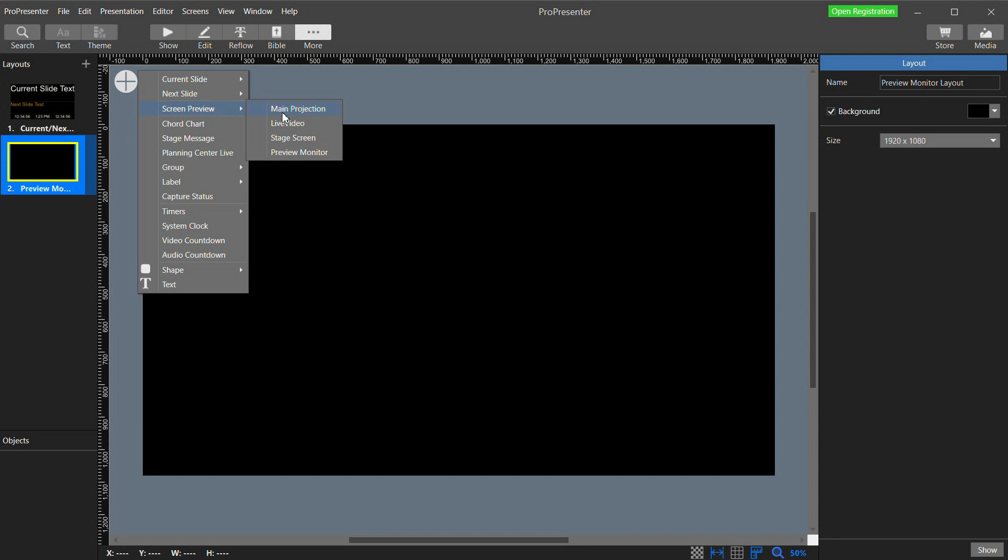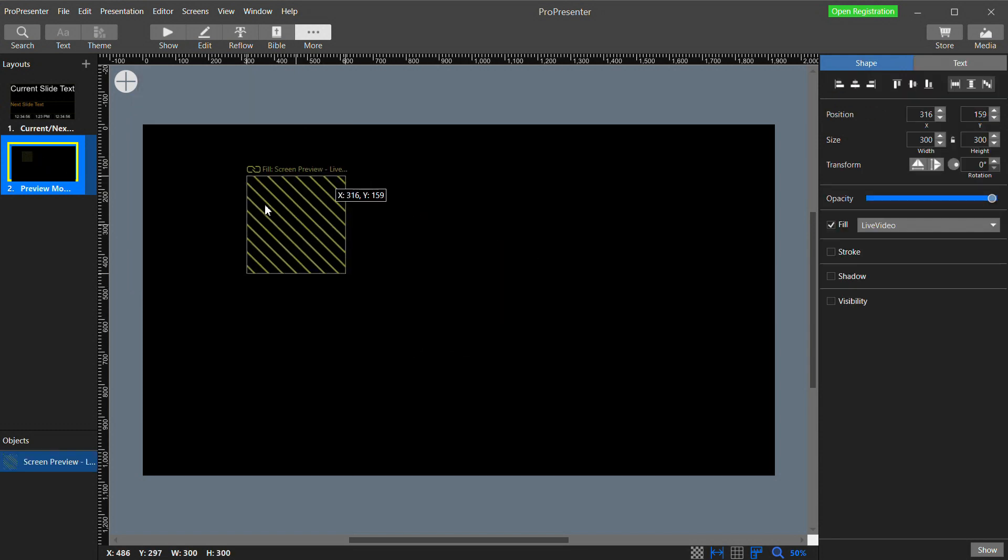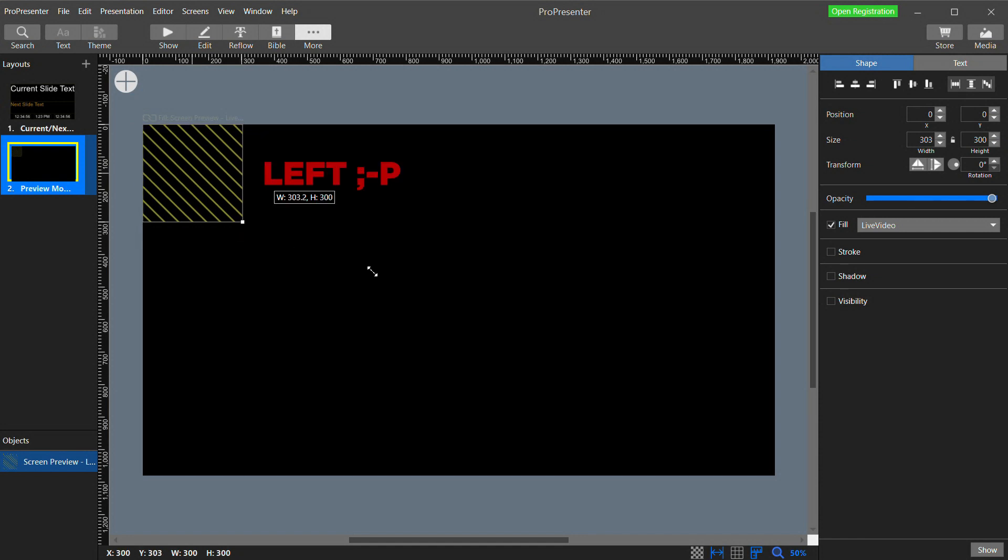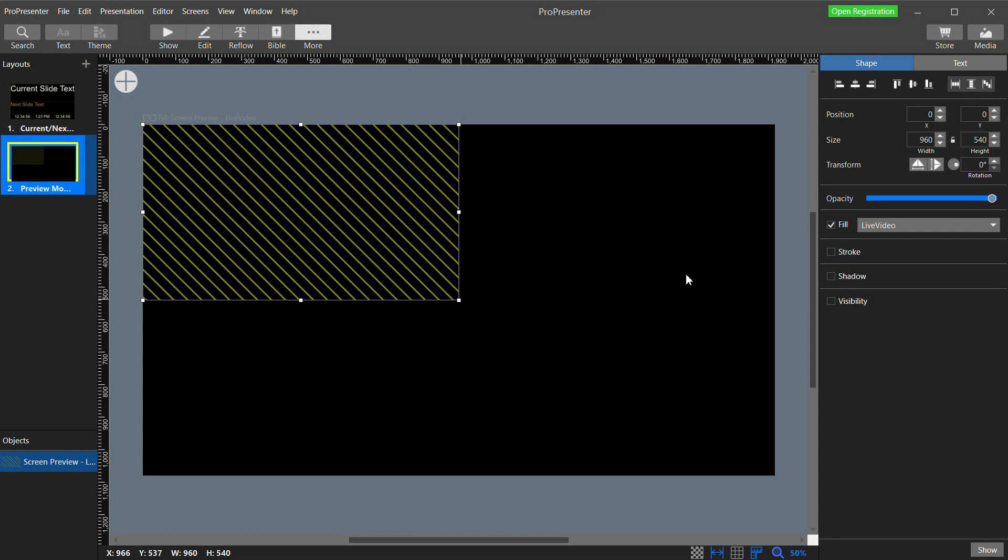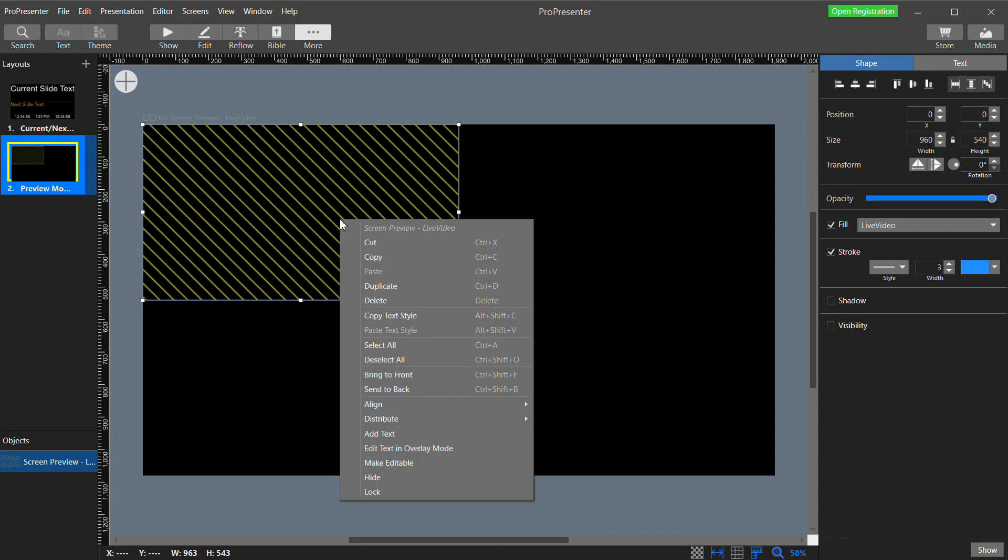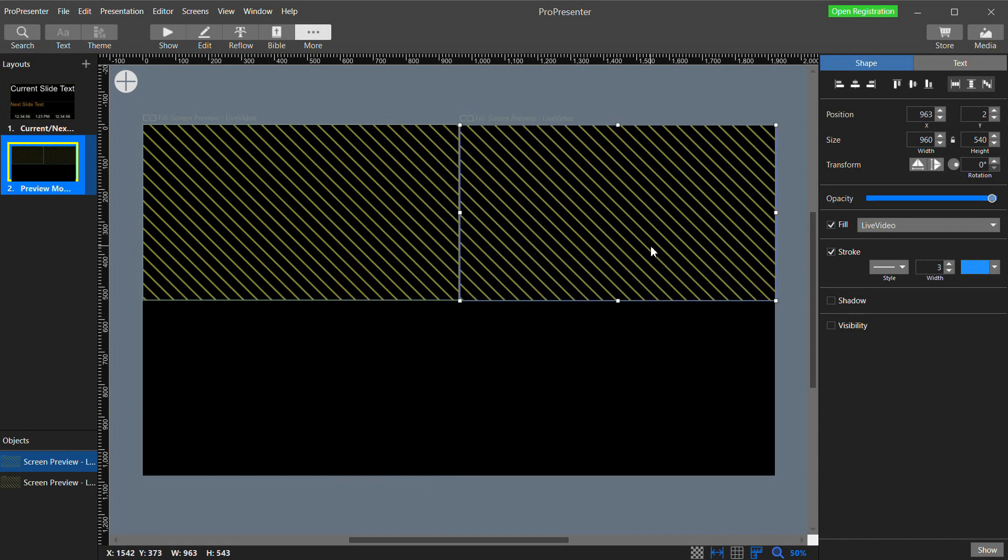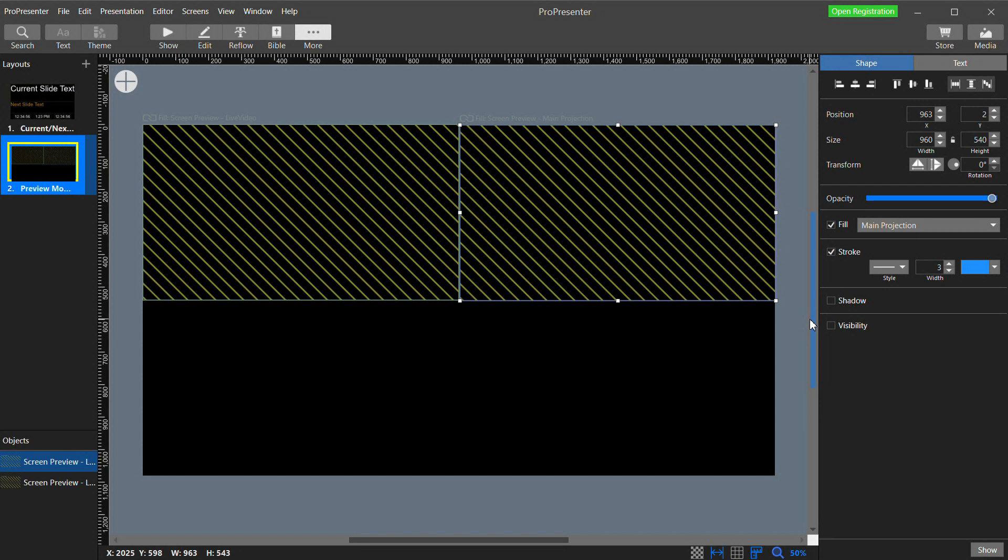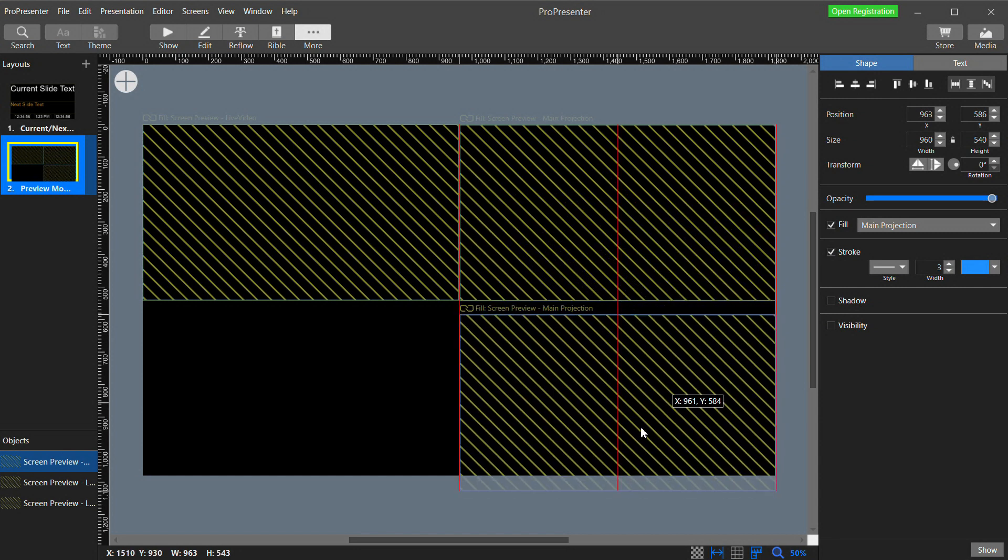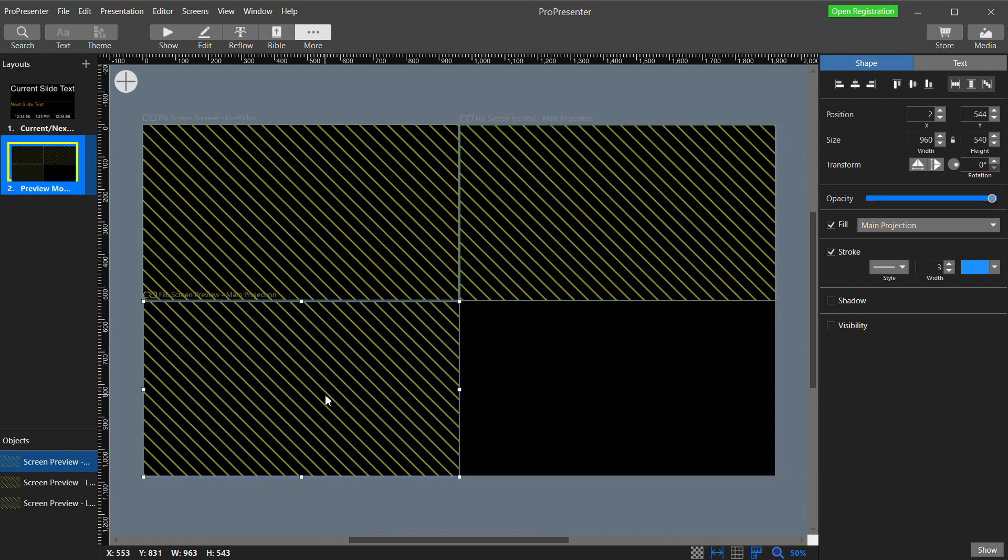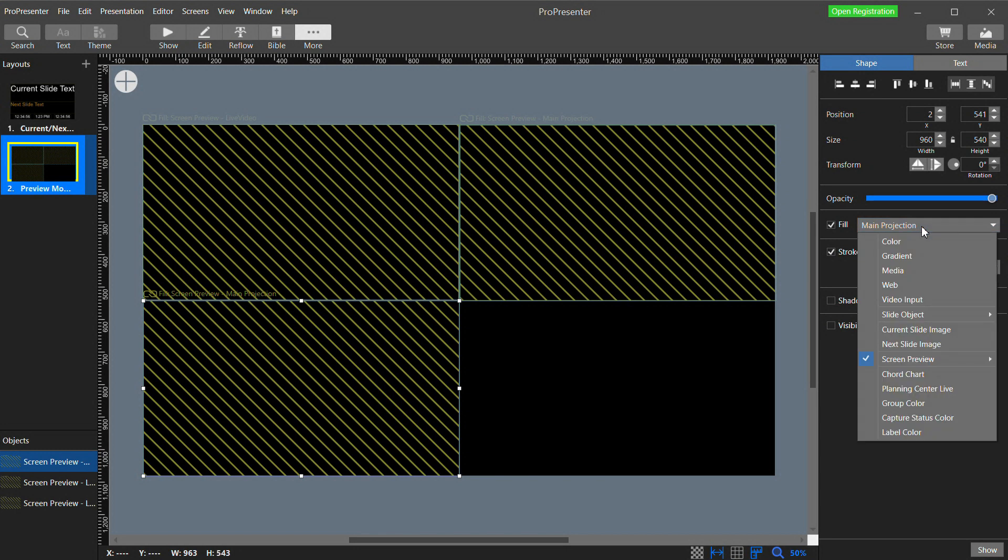This is our current default stage display layout that is being used. I'm going to click the plus button and create a new blank layout. Right click on it and rename it to Preview Monitor Layout. So now with the big plus button up here I can add things into my layout. First I'll add a screen preview and select Live Video. I'm going to resize this to fill the top right quarter of the screen. And in the properties for this item over here on the right I'm going to add a stroke which will just add an outline around it. Now right click on it and select Duplicate.